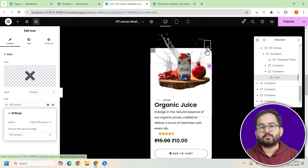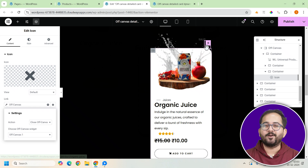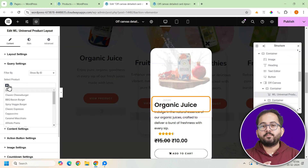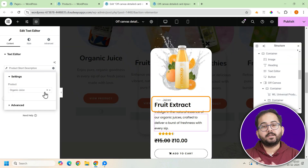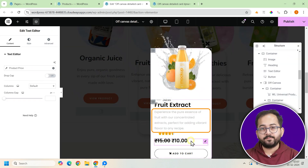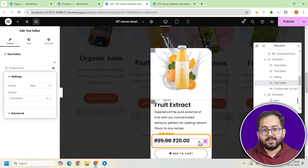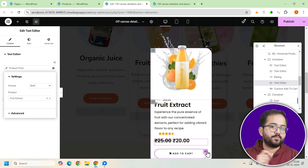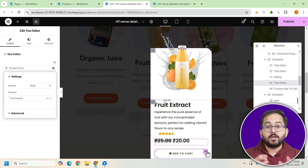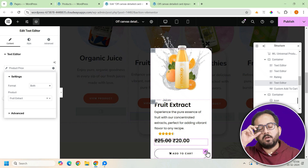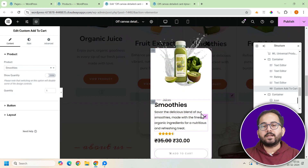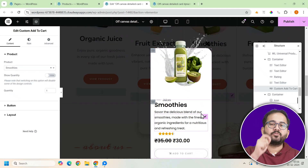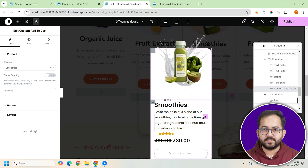Now it's time to update the products for each layout. Change the product title, description, price, and add to cart button for each product. Double check that all product details are accurate and linked correctly to their respective items.